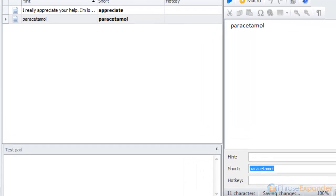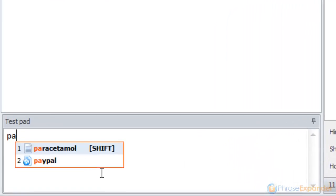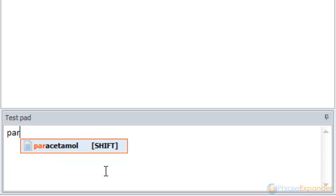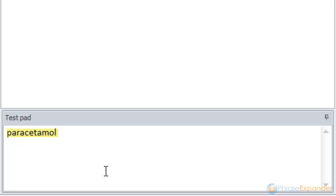So, when we start typing the word, PhraseExpander will suggest it as we type. And we can autocomplete it by pressing the Shift key.